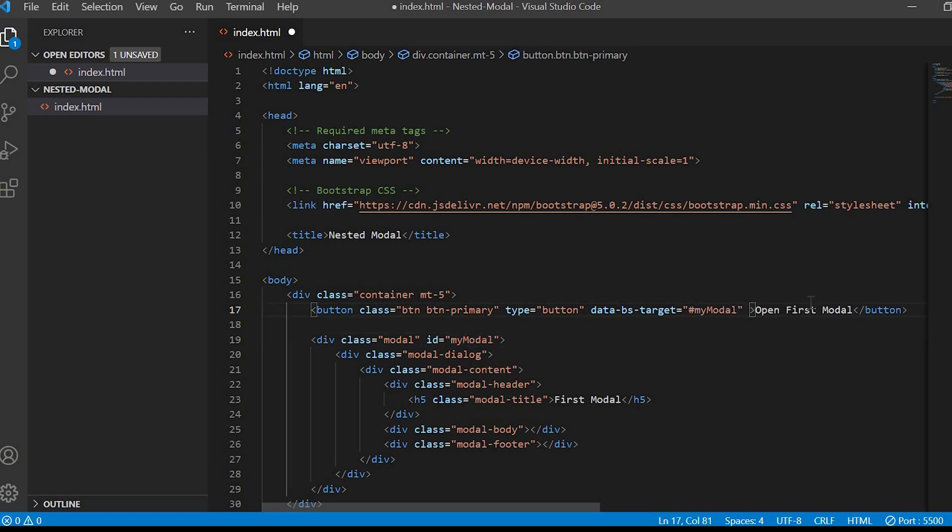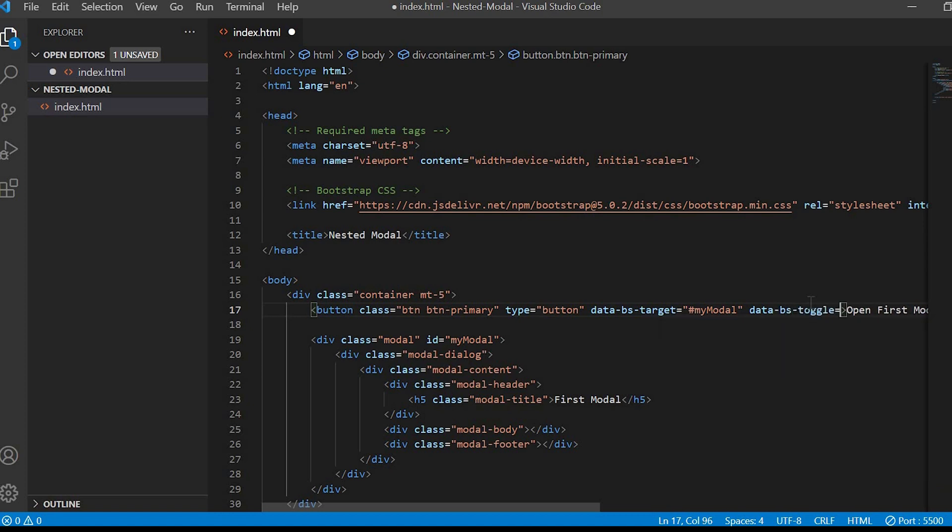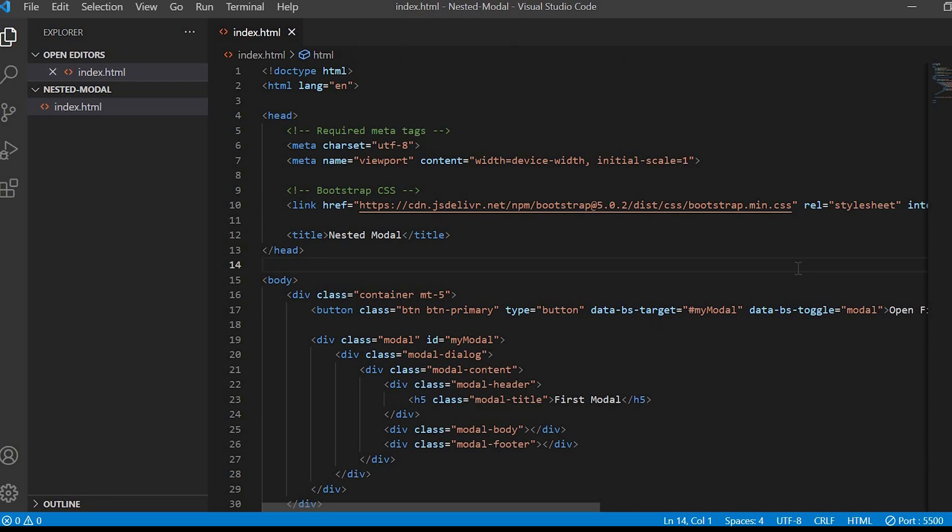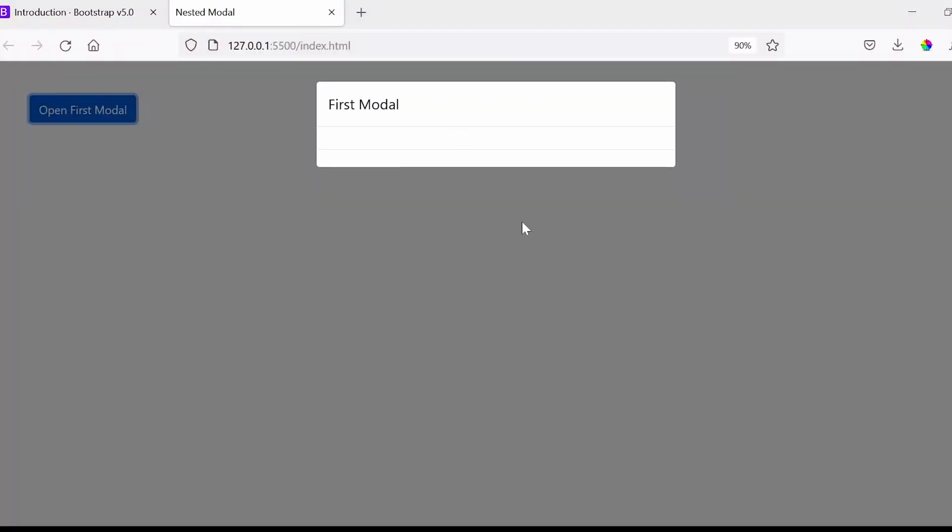Next data-bs-toggle is equals to modal. Now let's check in the browser so our pop-up is appearing on click of the button.